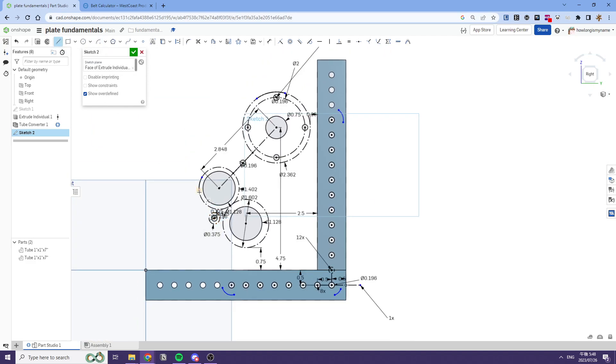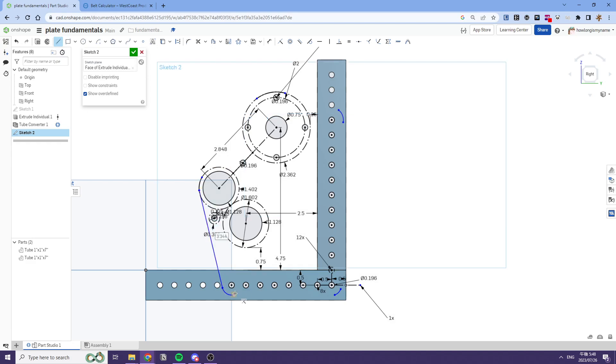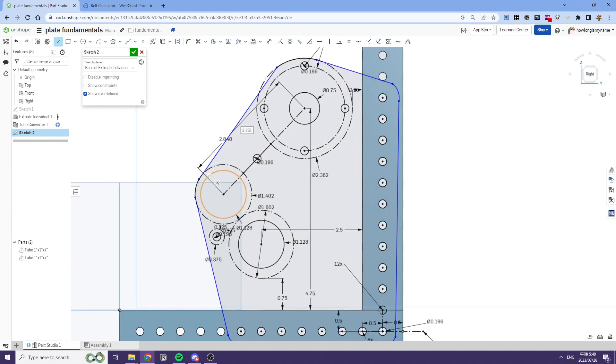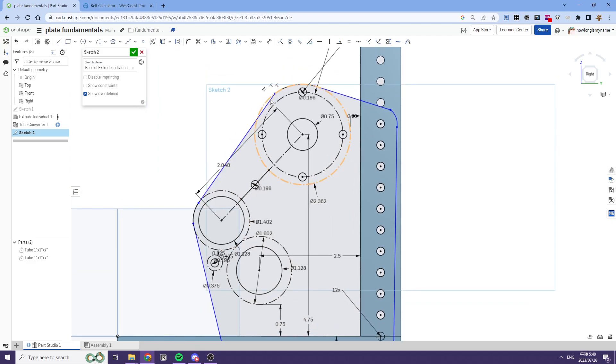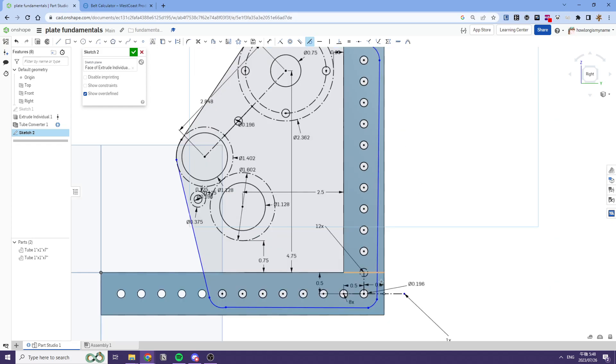So we'll make arcs connecting everything on all the edge holes, and then we'll connect all the arcs using these lines like this, and then we'll tangent everything as so.